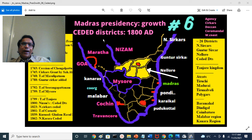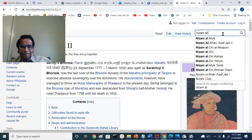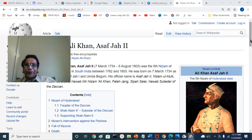So that is about the Seeded Districts — what we discussed today: the enlargement of Madras Presidency through acquisition of the Seeded Districts from Nizam, Part 6. Nizam Ali Khan, who died in 1803, was the person who made the treaty with the British and ceded these territories.